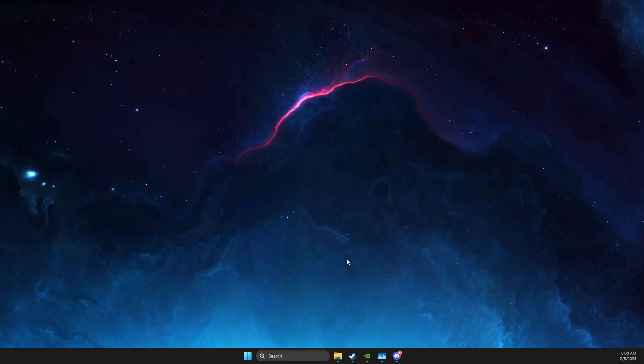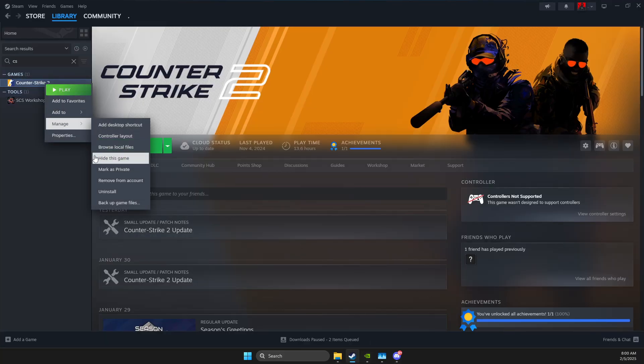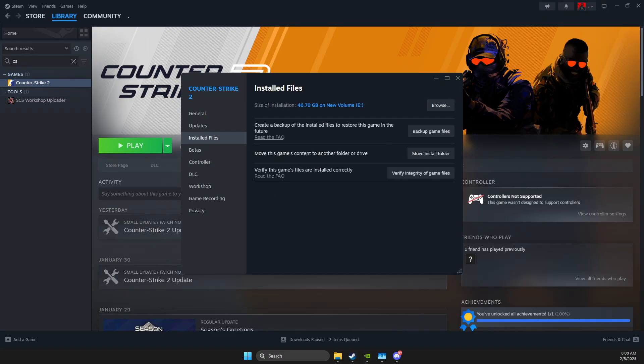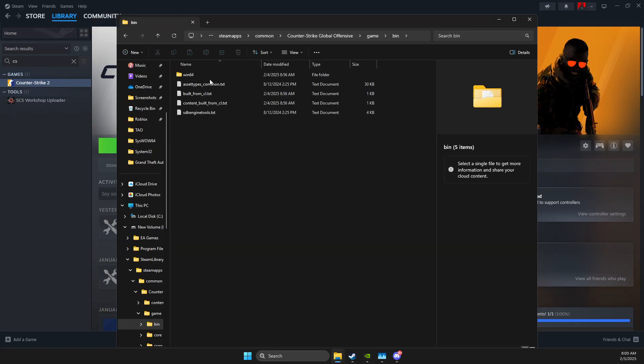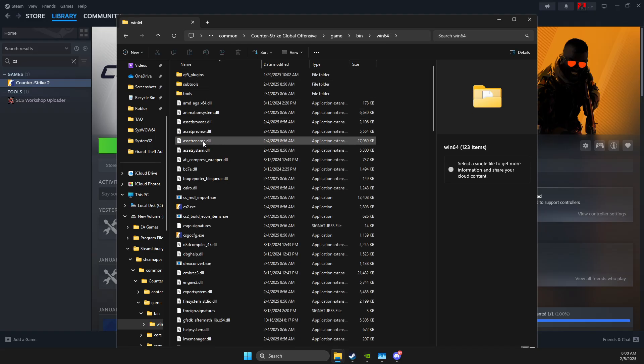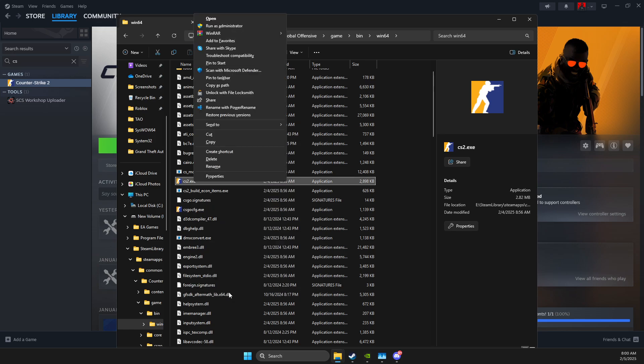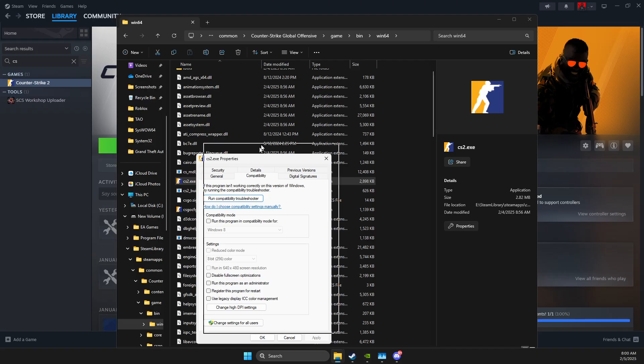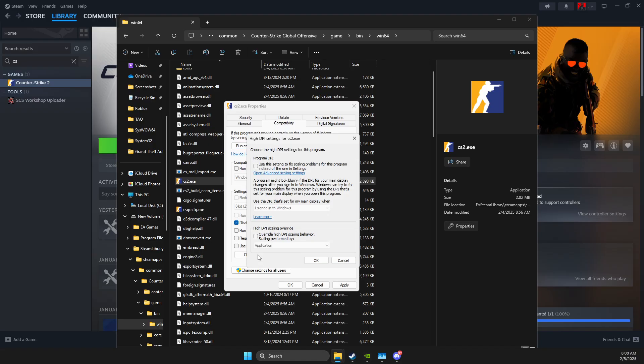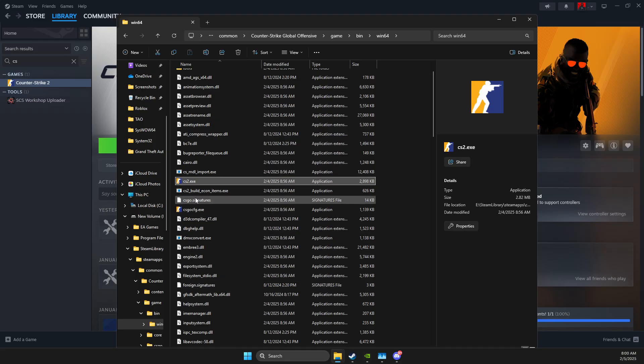Next thing, open up Steam, then find CS2, right click on it, then go to Properties, Installed Files, Browse. And then on this new window here, you need to look for Game, Bin, Win64, and then you should see CS2.exe. So you just need to right click on it, go to Show More Options, Properties, Compatibility, and make sure Disable Full Screen Optimization is on, select it, and then change High DPI settings, press Override High DPI Scaling Behavior, and select Application, then press OK, Apply, OK.